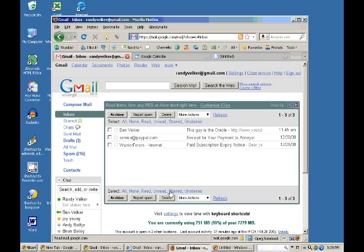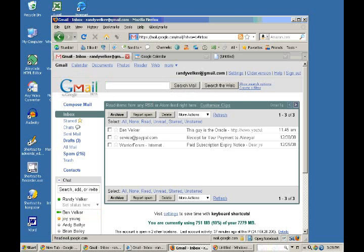This right here is Firefox, Mozilla Firefox. And behind it, I have my email program set up in here, randyvelker at gmail.com.